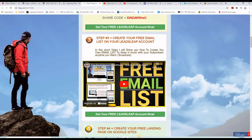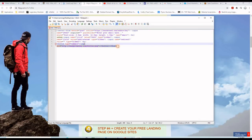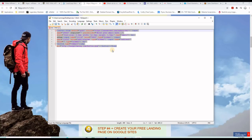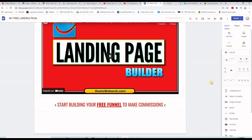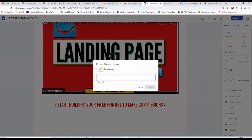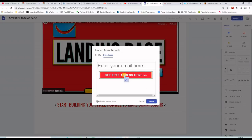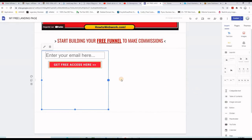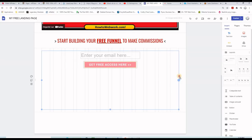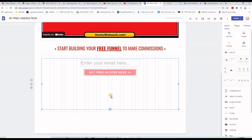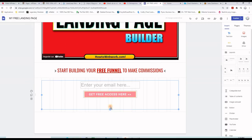Copy the HTML code for the opt-in form, then go back to the builder. There is an option to "Embed" code — click on it. You have two options: by URL or by code. Use the code option, paste your code, click "Insert," and the opt-in form appears right away. Then arrange the opt-in form to fit your design and give it a little space.